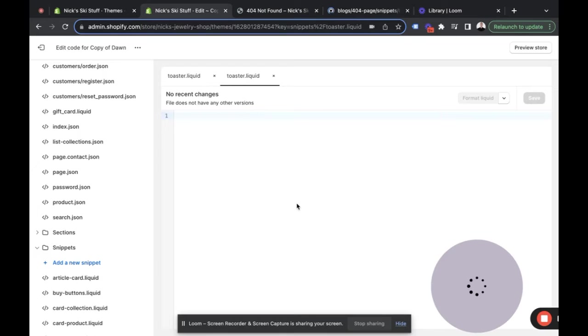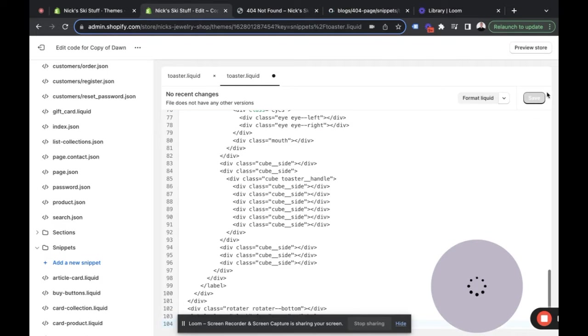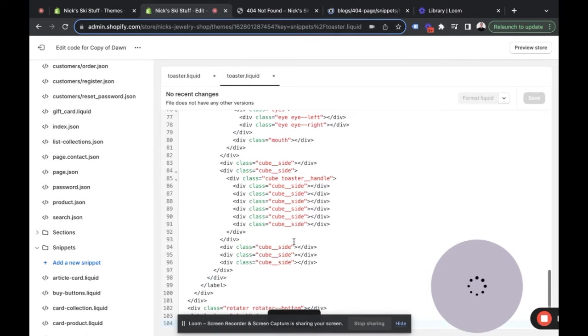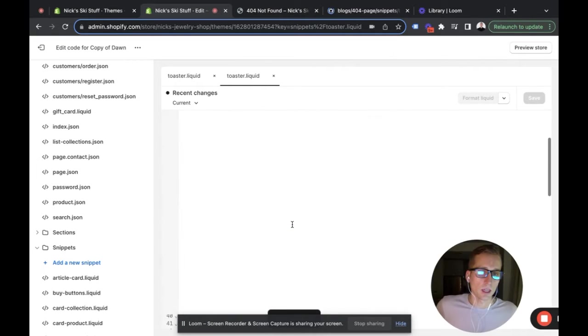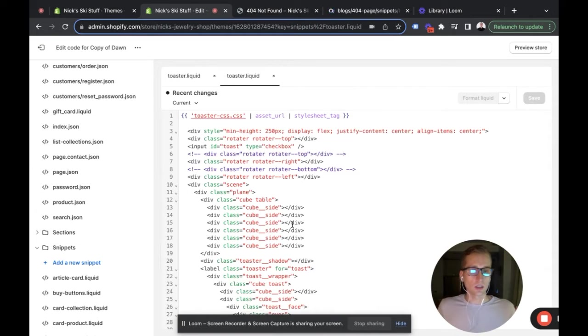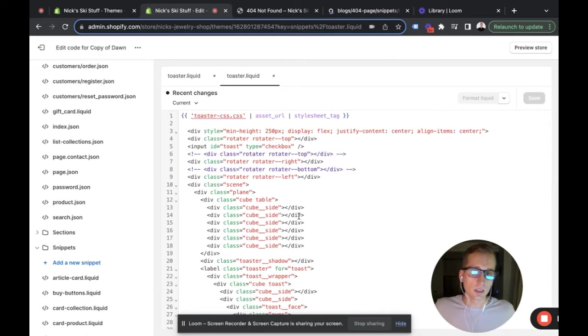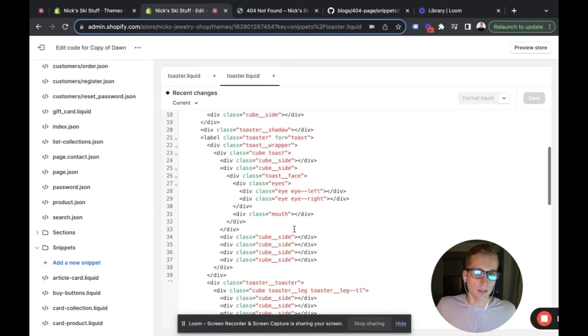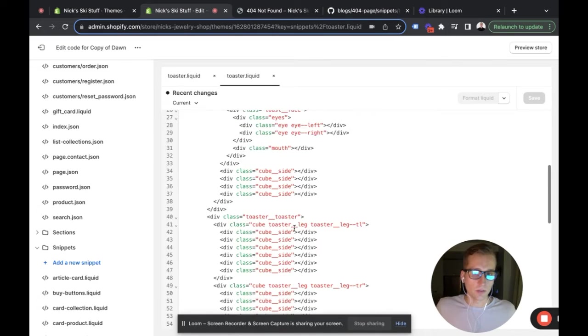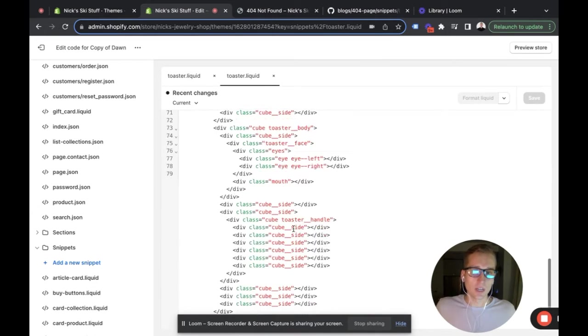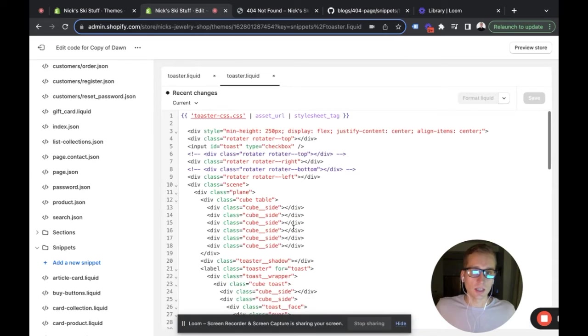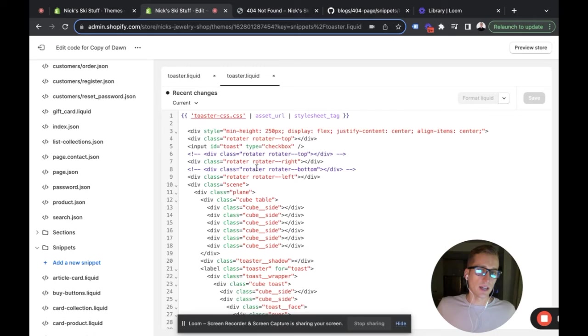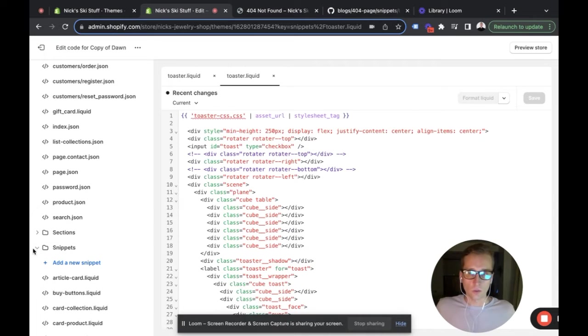I'm going to paste it back in and save. This is a bunch of HTML that's coming from an awesome CodePen that I found, which I will link in the description. It just basically has a bunch of stuff that we're going to see what it ends up looking like, but you'll see it is referencing a toaster-css file that does not exist, so again we're going to create that.